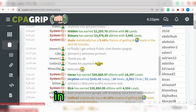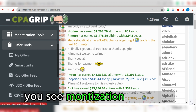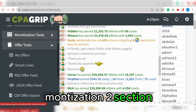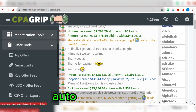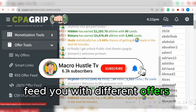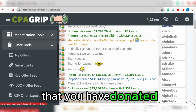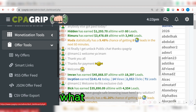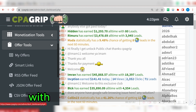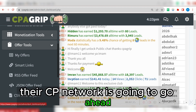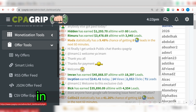I'm going to reveal that secret here in this video. In the monetization section, the only thing you can do is create a link — just auto-generate a link. Then the CPA network is going to feed you with different offers. It doesn't matter which country you are coming from. If anyone accesses this particular link from United States, CPA Grip will feed that user with offers from United States. If anyone from Australia visits the same link, the CPA network will feed them with available offers in that country.